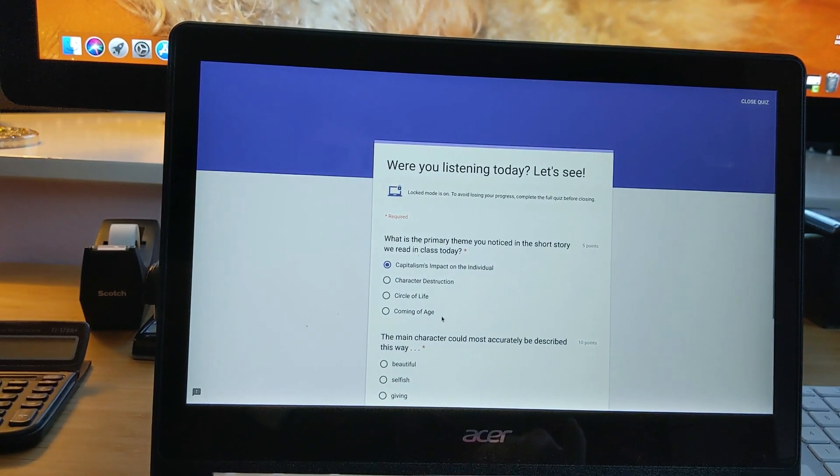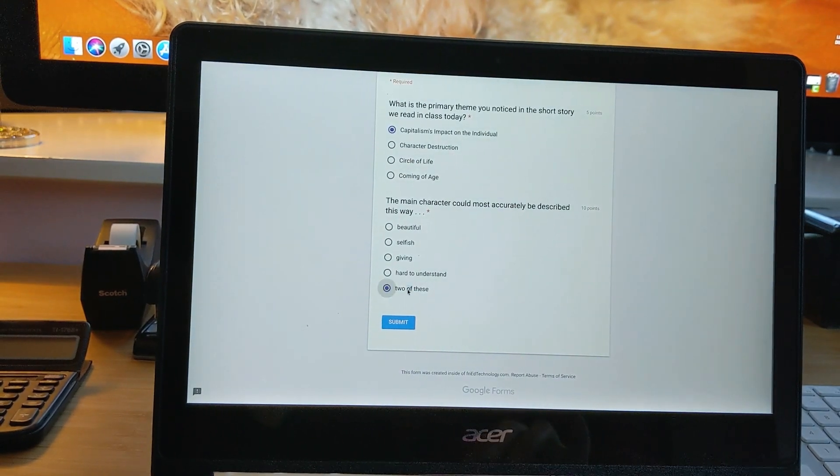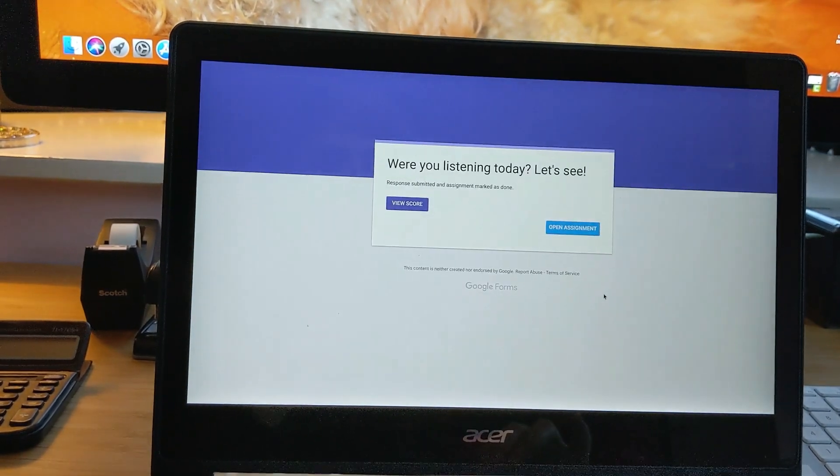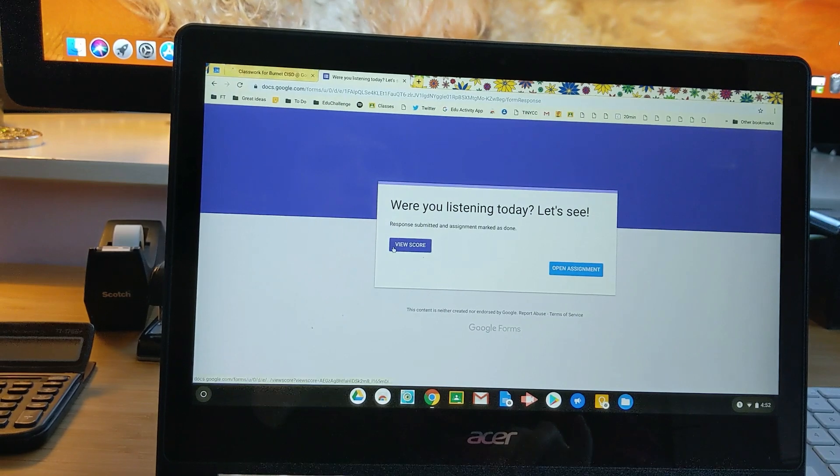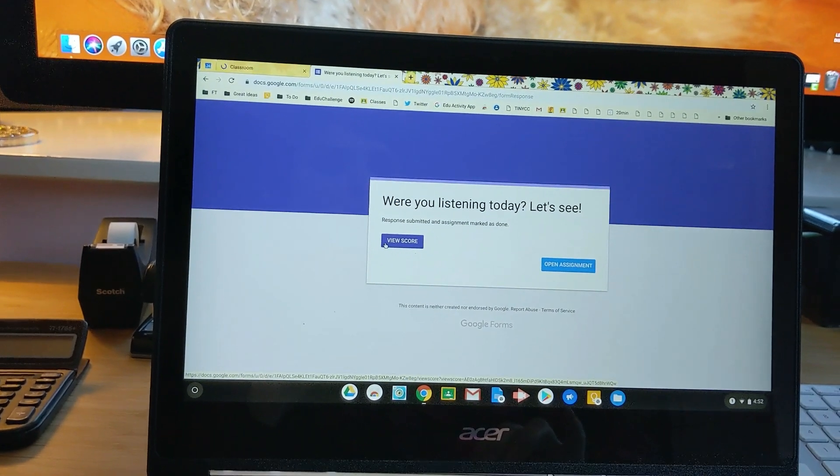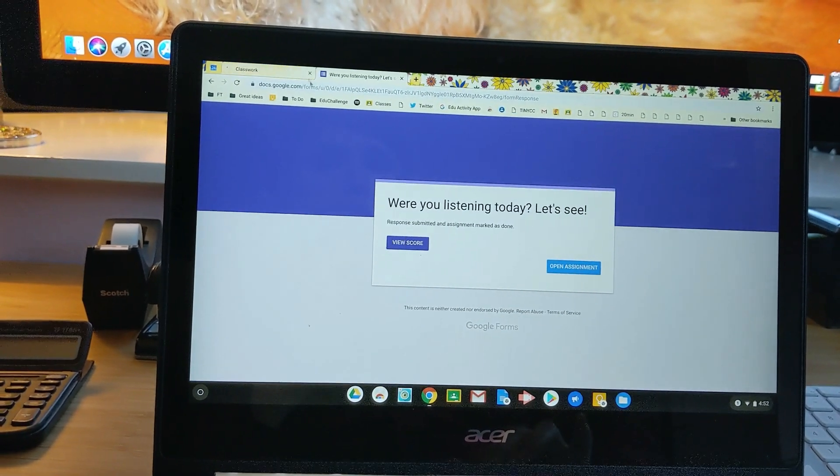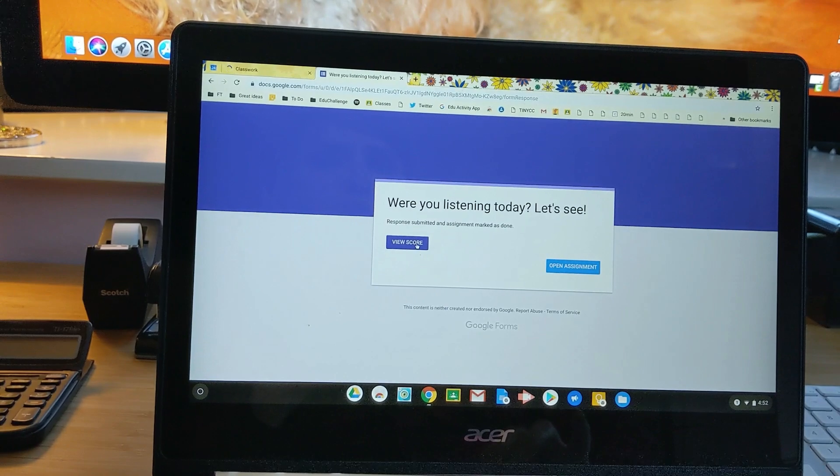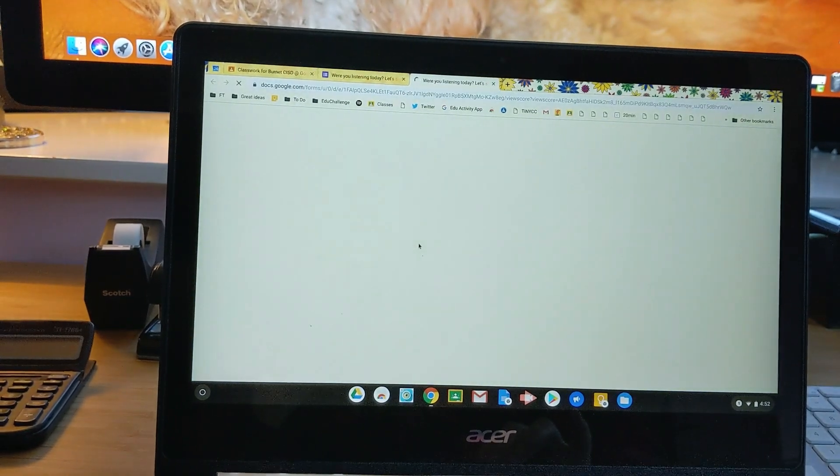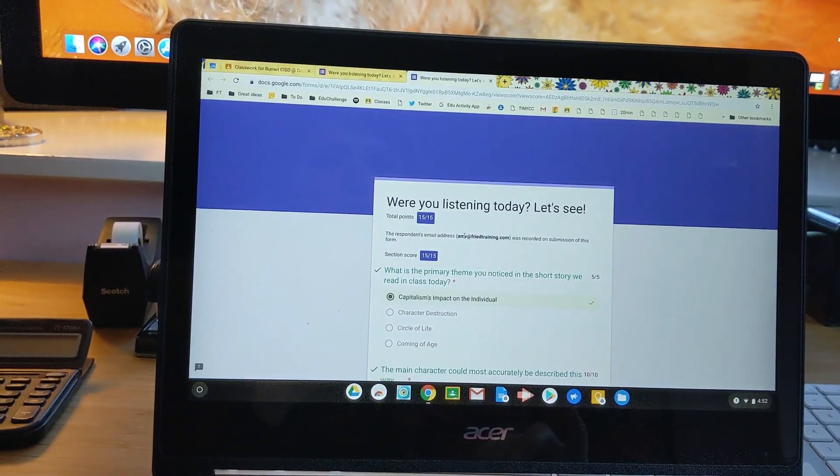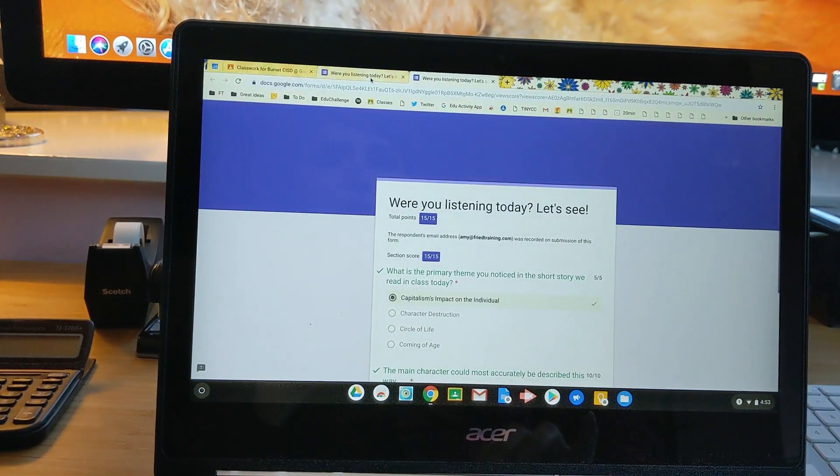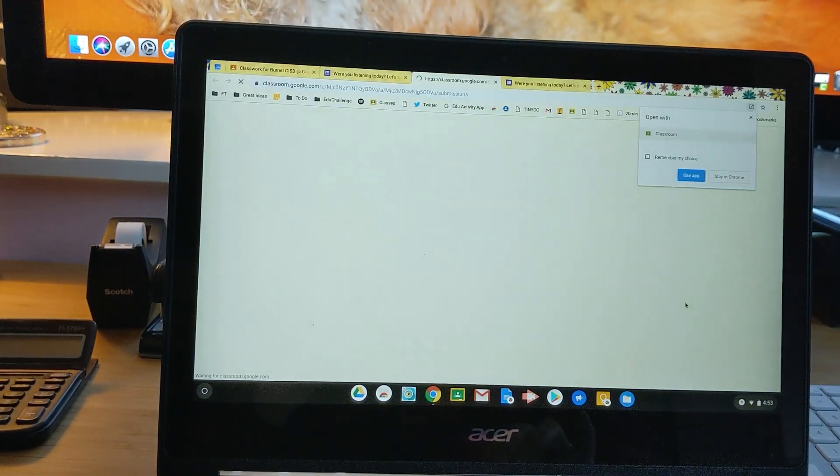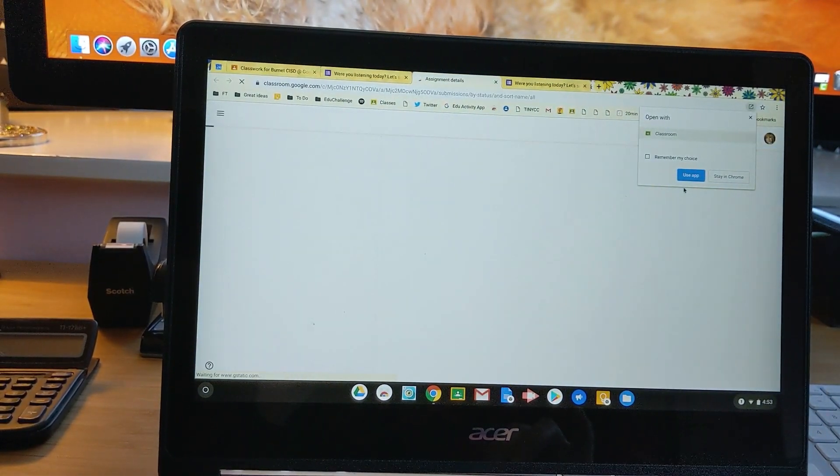So let me go ahead and answer my questions and submit. And now I'm taken back to my browser. I can see my other tabs as they were before. Or if my teacher allowed me, I can view the scores and take a look at how I did, and I can open up the assignment.